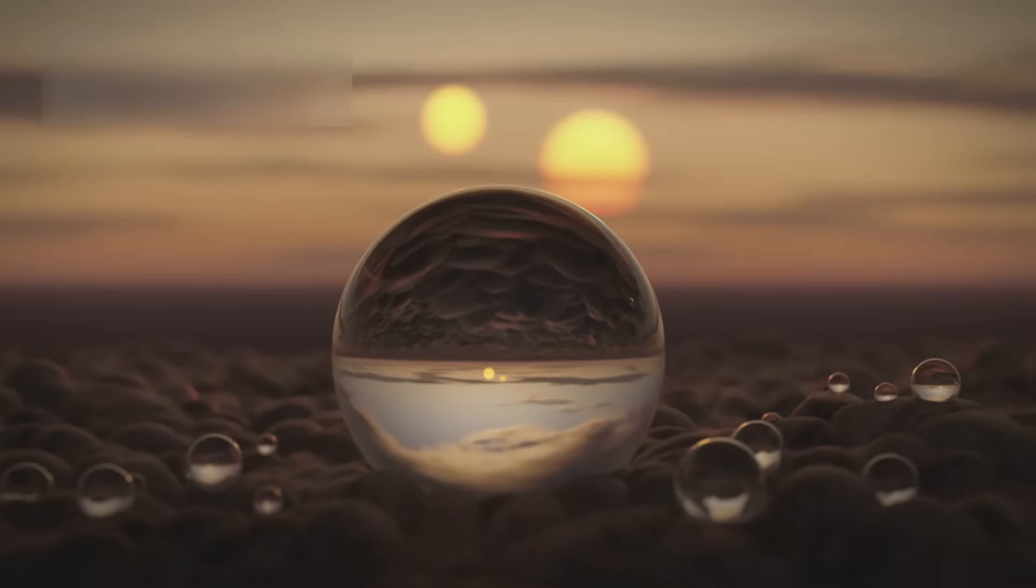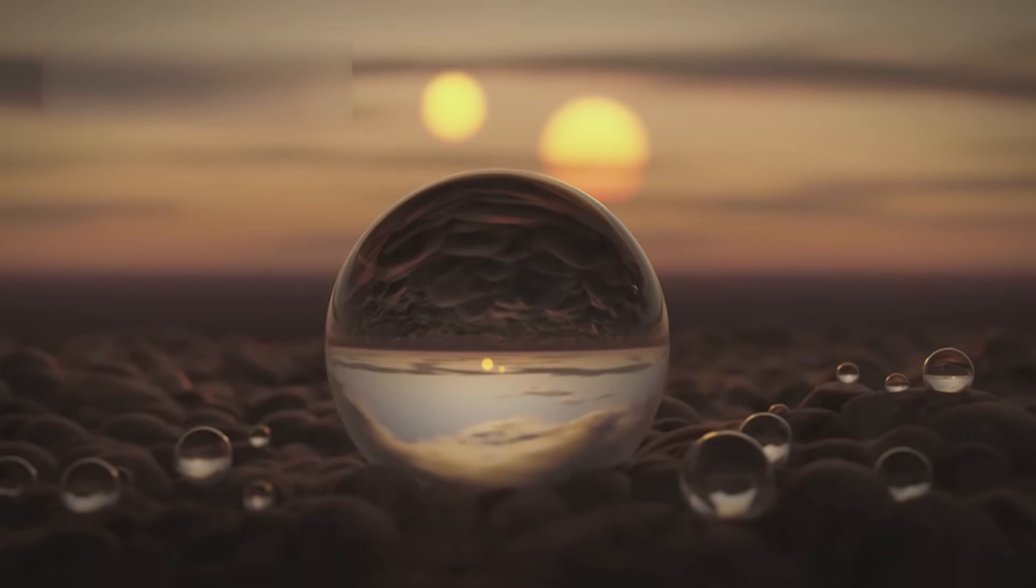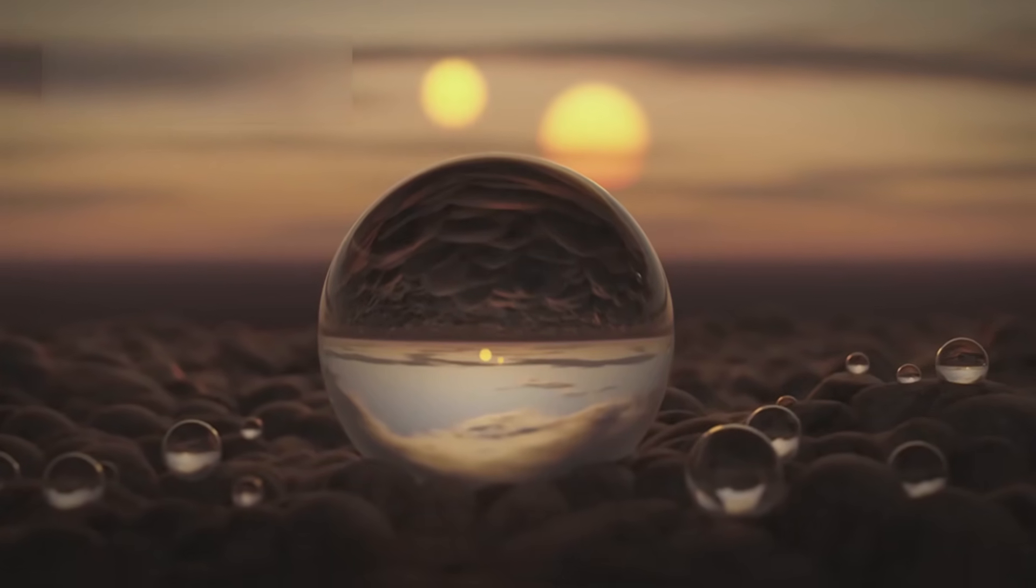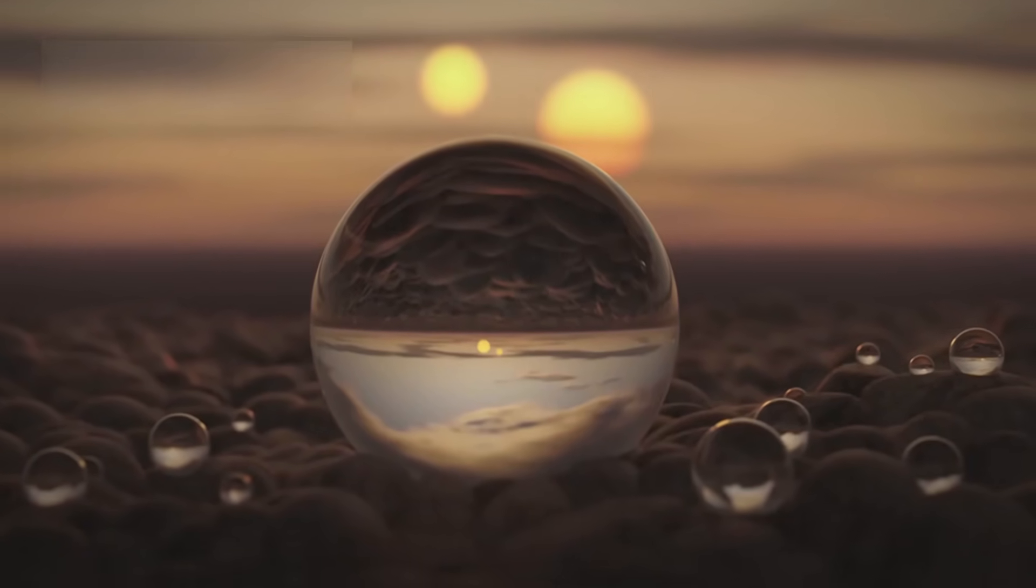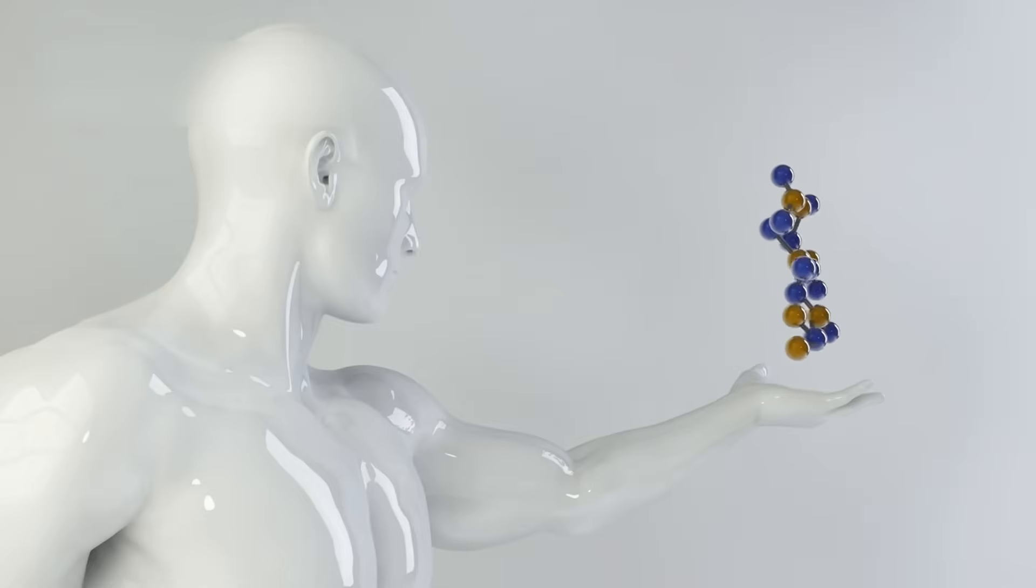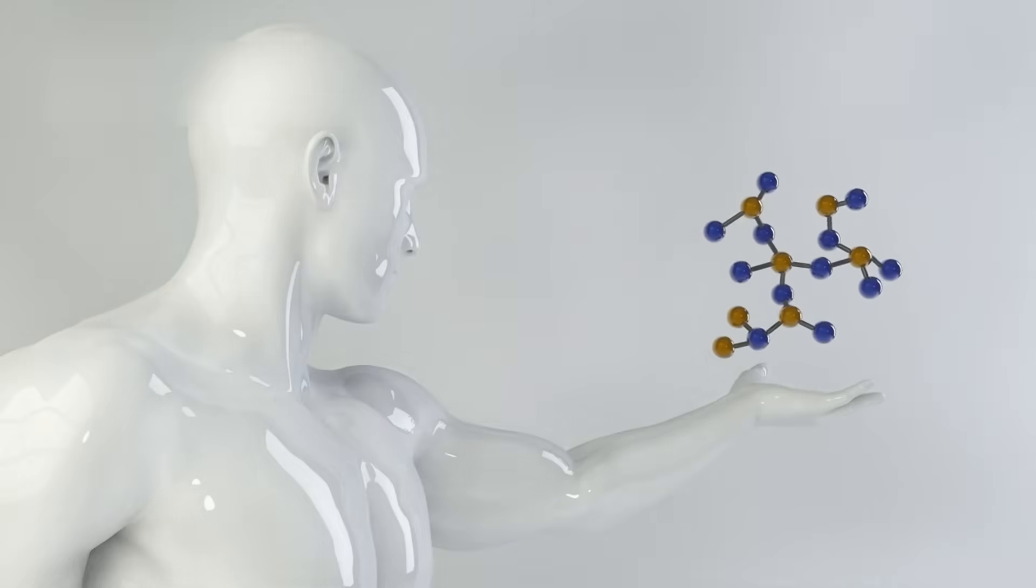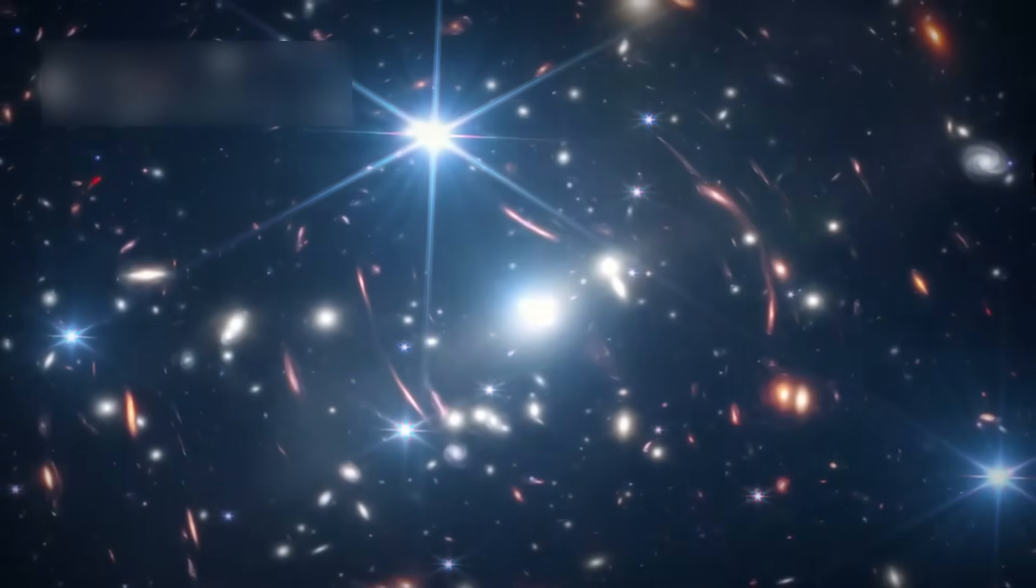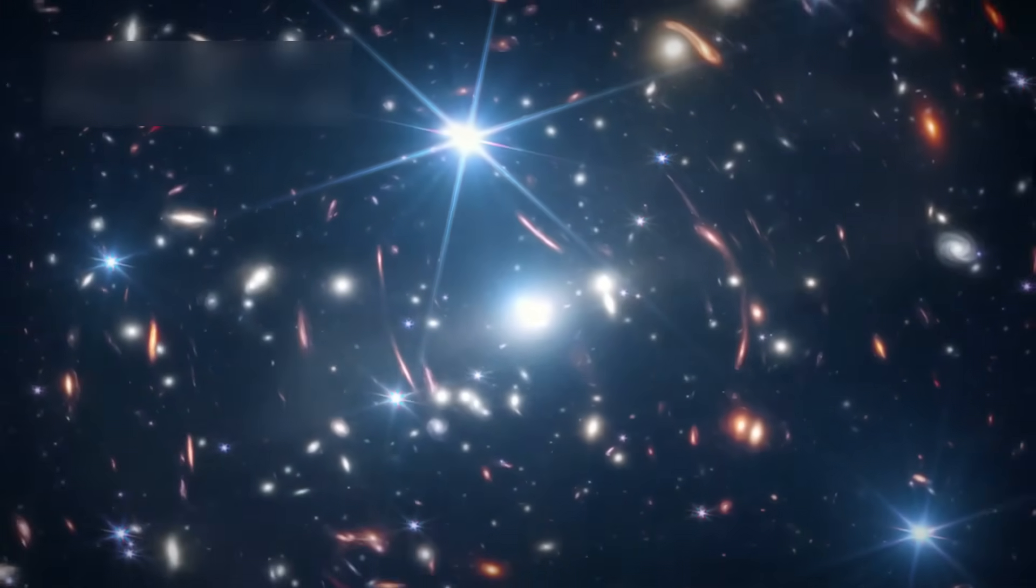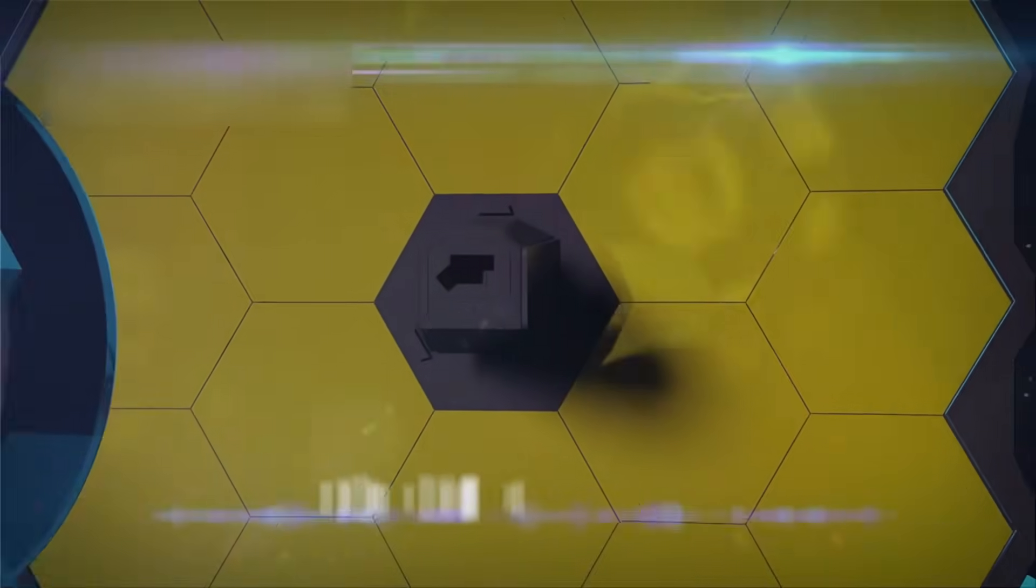Years ago, scientists noticed water vapor in its skies using basic infrared data. Then came evidence of carbon-based molecules, essential for life. But it wasn't until the James Webb Space Telescope turned its eyes toward it that things really changed.